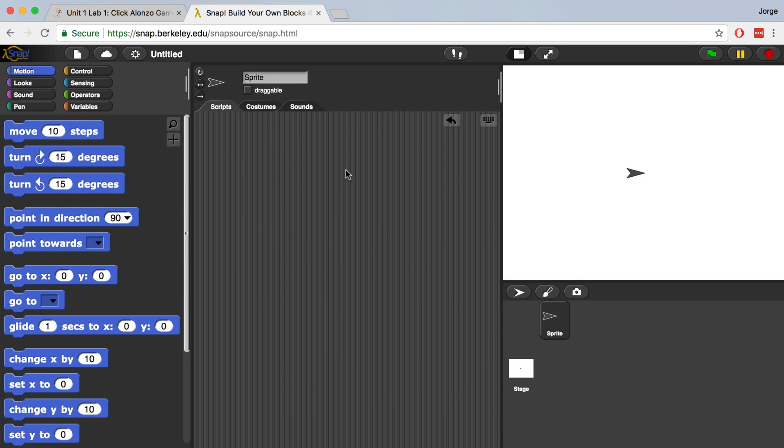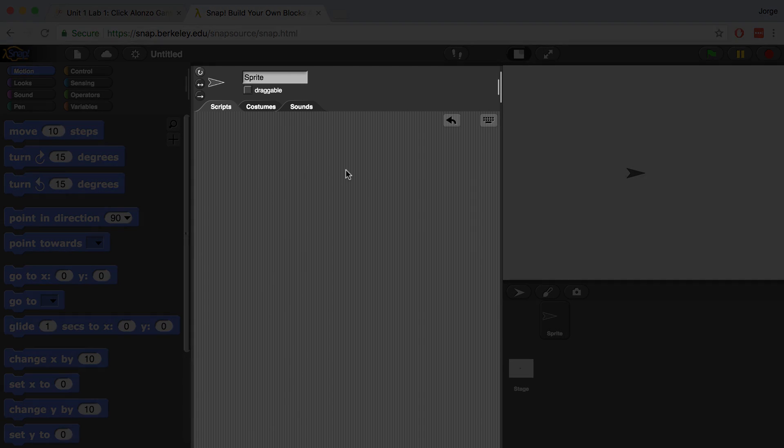In every Snap program, you'll be writing code inside of a sprite. A sprite is just an object that can be manipulated by the programmer and even the user. You can program commands into a sprite in the script area.